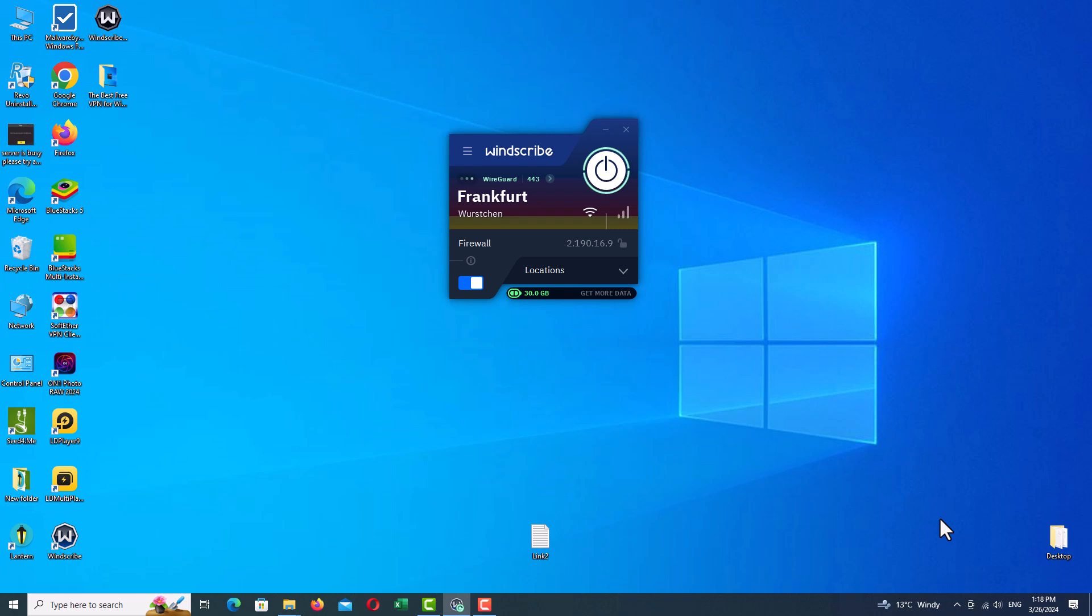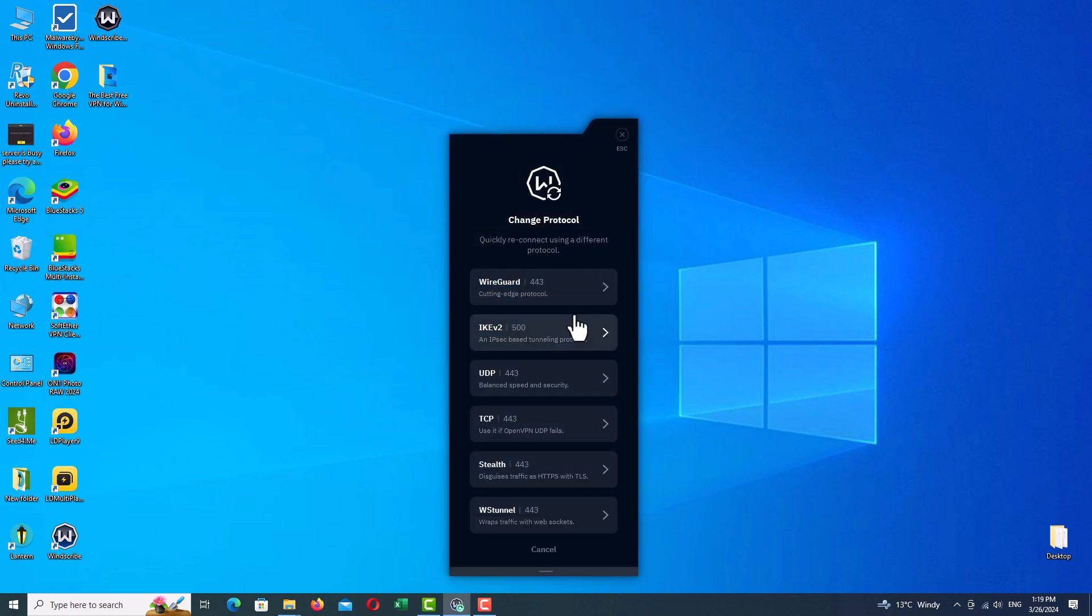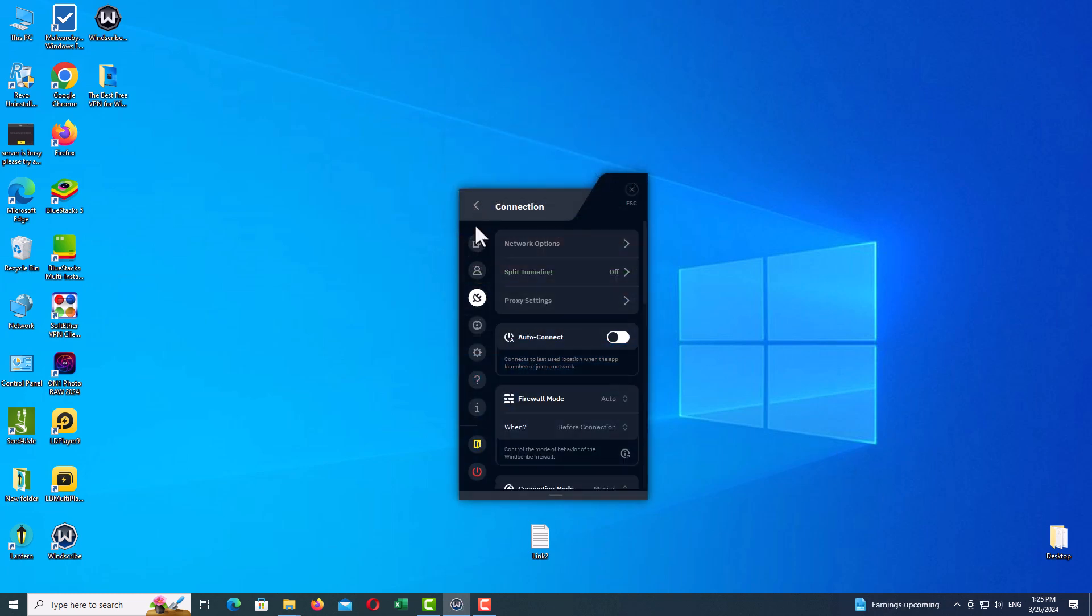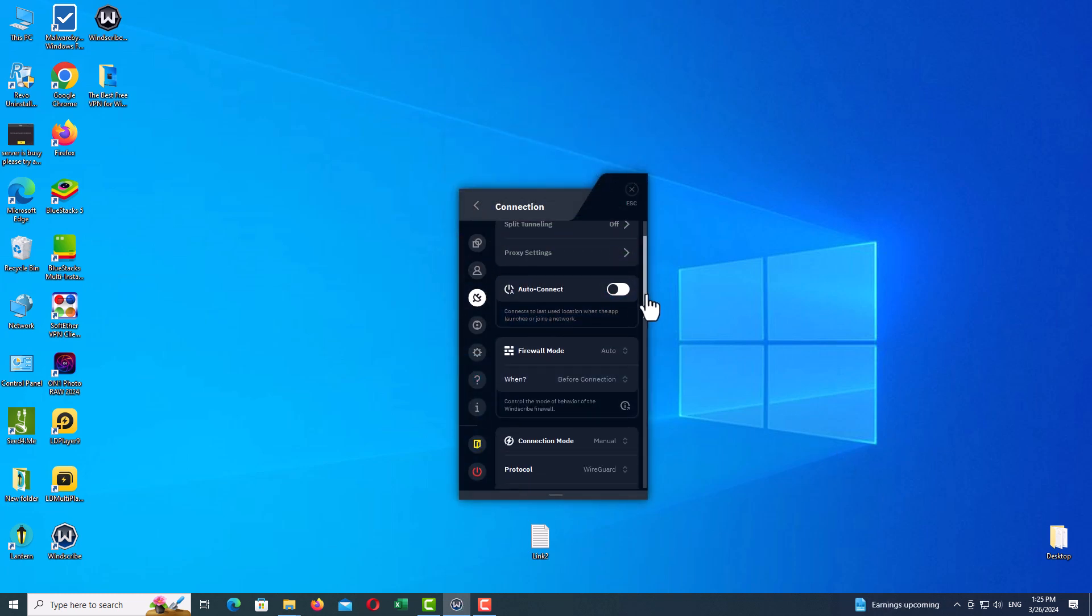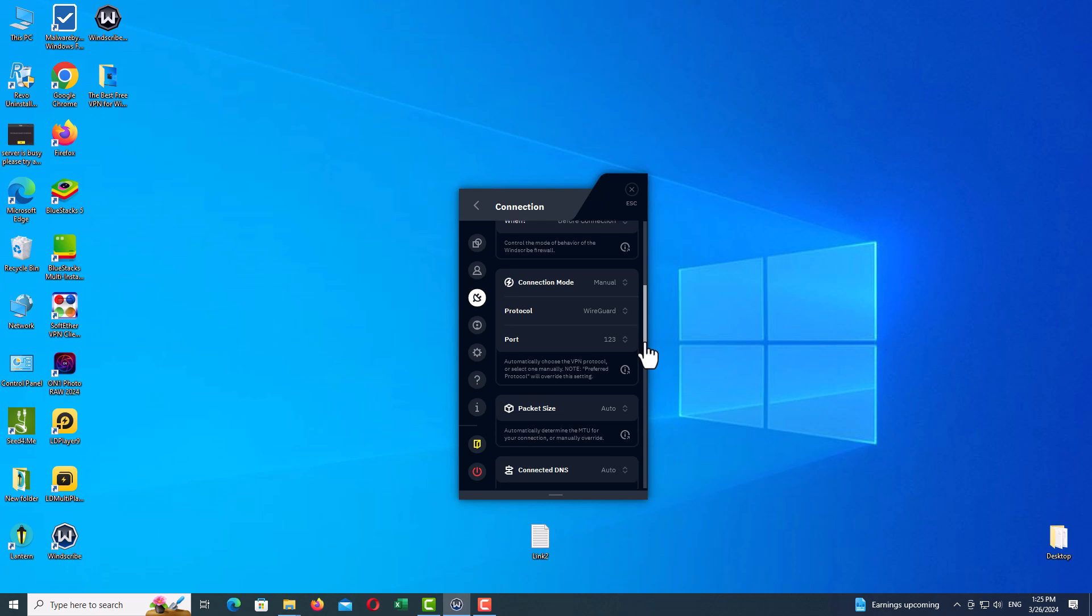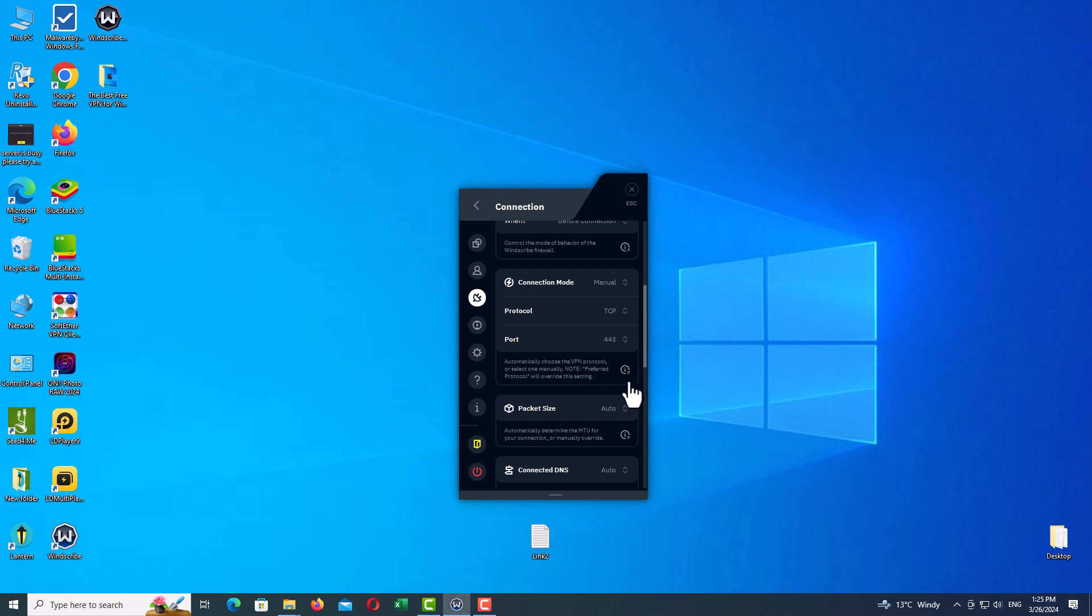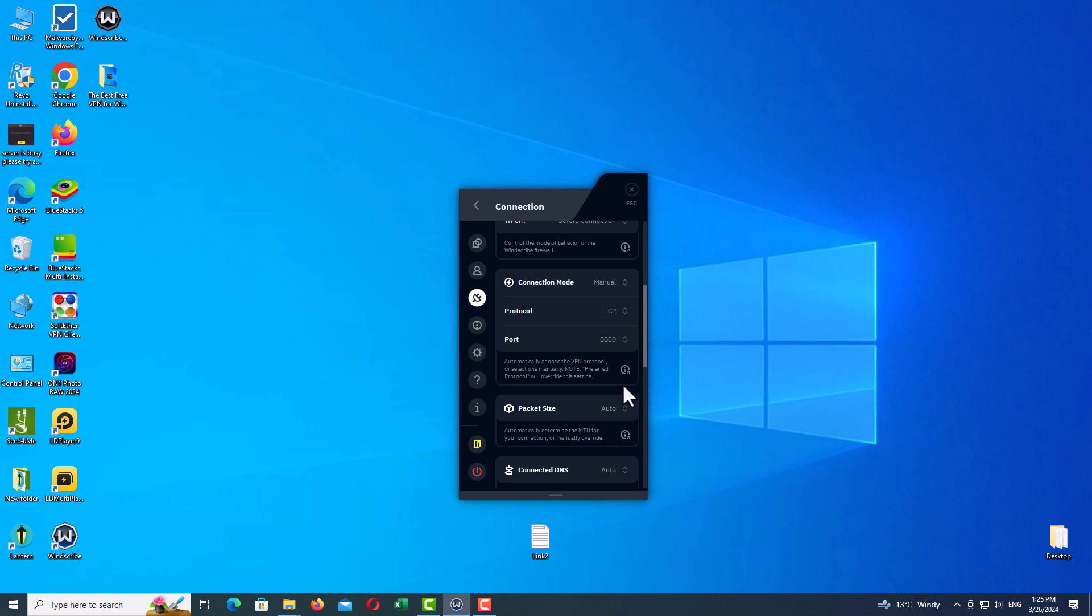We will go to the settings and change the protocols and ports. Again, click on the three lines, go to Connection tab, scroll down, and here you can find your protocols. I will change it to TCP and ports to 8080.